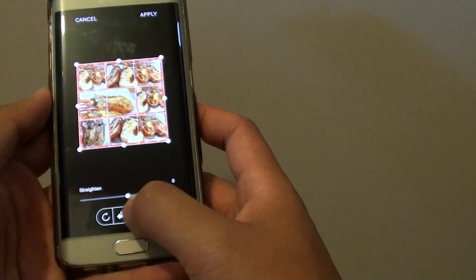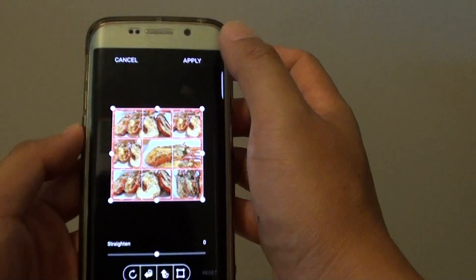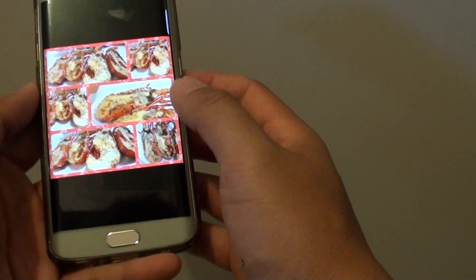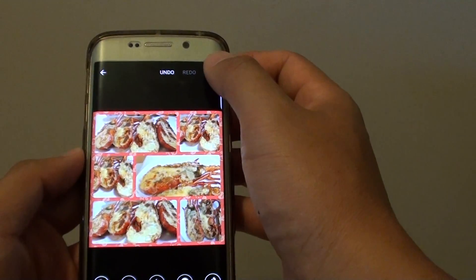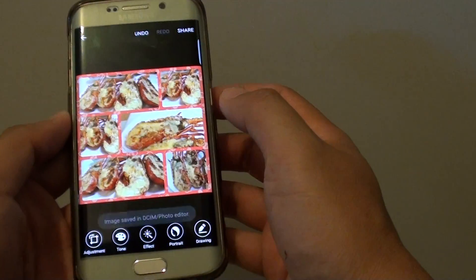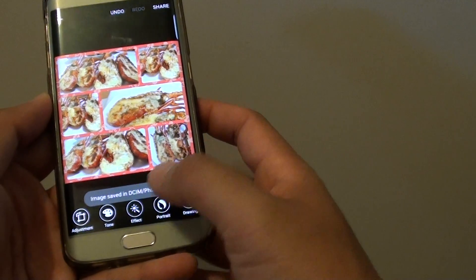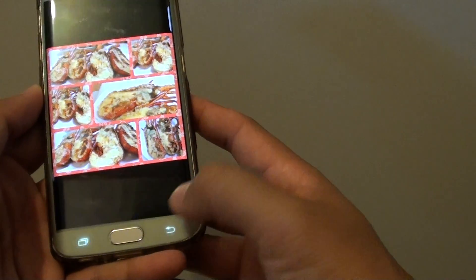Once you are done with the flip you can tap on save or apply. Then tap on save at the top again. And that's it, it is now saved to the photo editor.